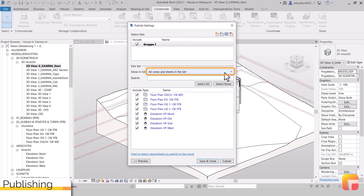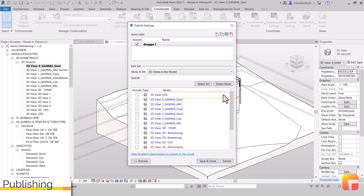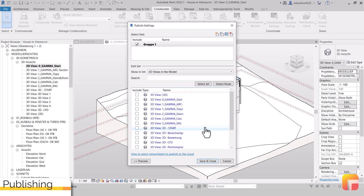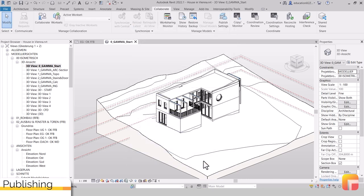Click on the drop-down menu next to Show List and select 3D Views in Model for a comprehensive list of all 3D views. Now, you can select the views you created specifically for Gamma AR. After selection, you can click Save and Close.